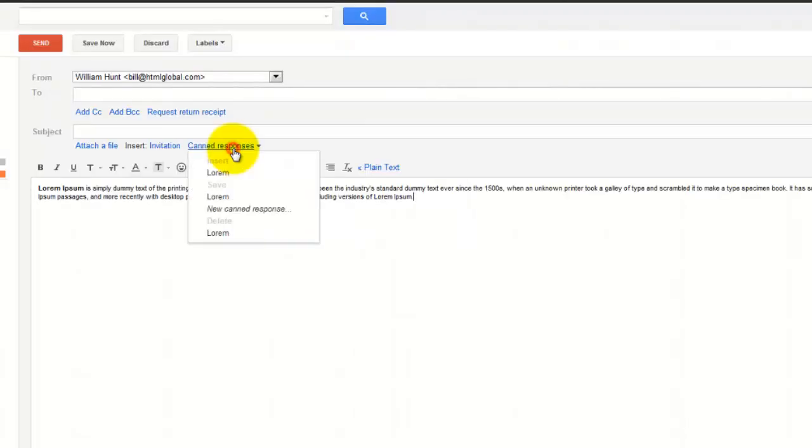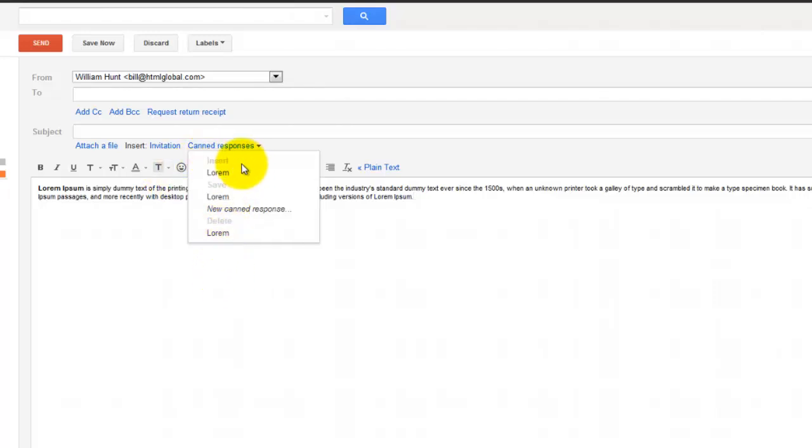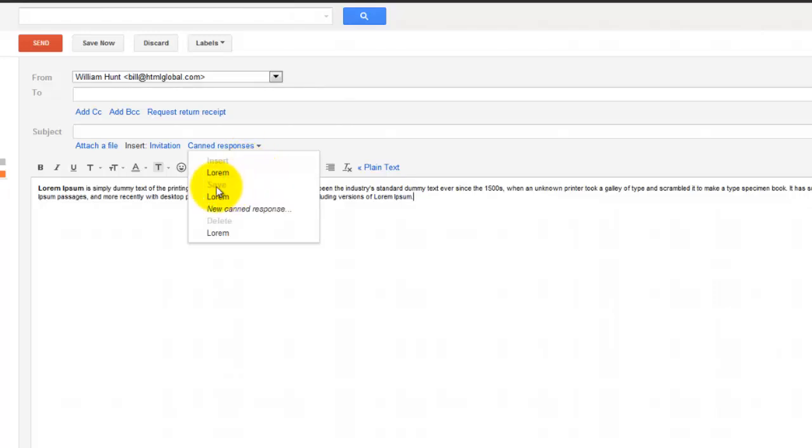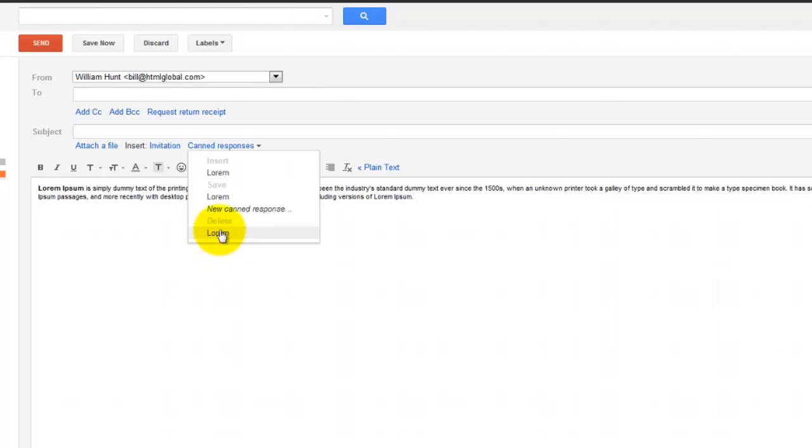You can reinsert it. So you'll see, and I find this to be very confusing for some people, 'Insert' which is grayed out, and then this is the item below it. So you can insert that item. 'Save' again is grayed out, that's kind of the menu item, and you can re-save that one. Or 'Delete' is then grayed out, and the item below it shows up to delete that one from the saved canned responses menu.